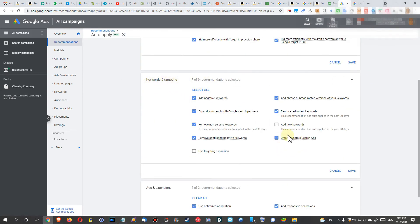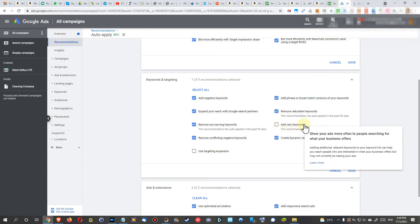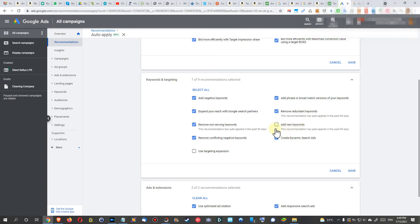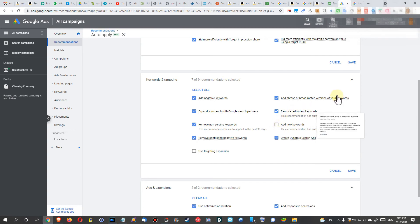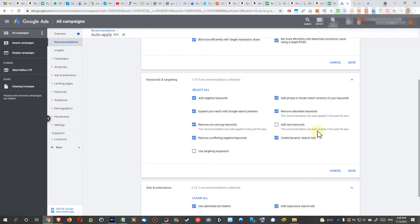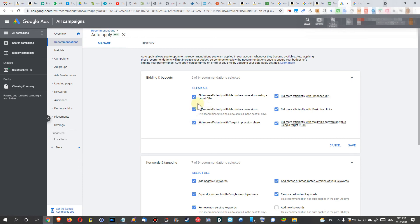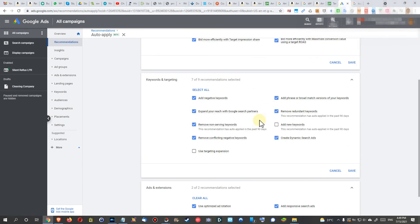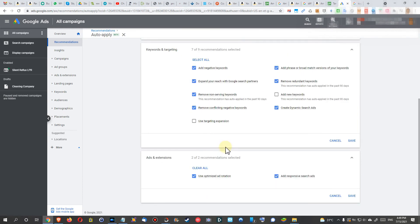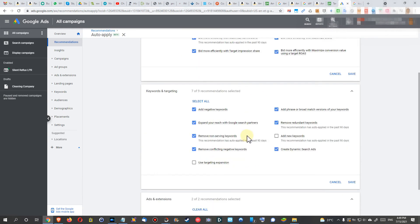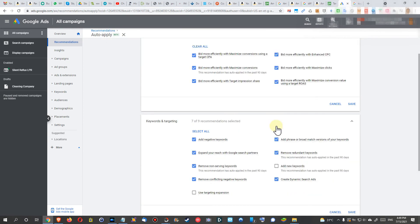Then you have this box here for add new keywords. If you don't uncheck, if you leave it, then Google will automatically apply new keywords every now and then. You can see they even write this here: this recommendation has auto-applied in the past 90 days. I mean, a couple of things are maybe useful here, check if everything is okay for you.